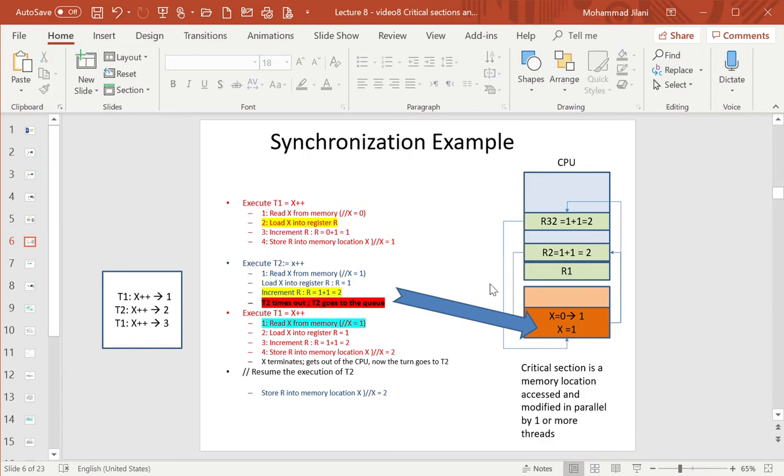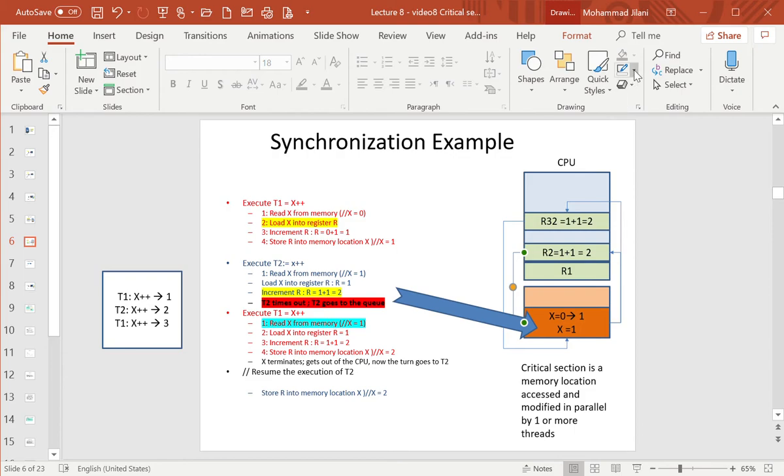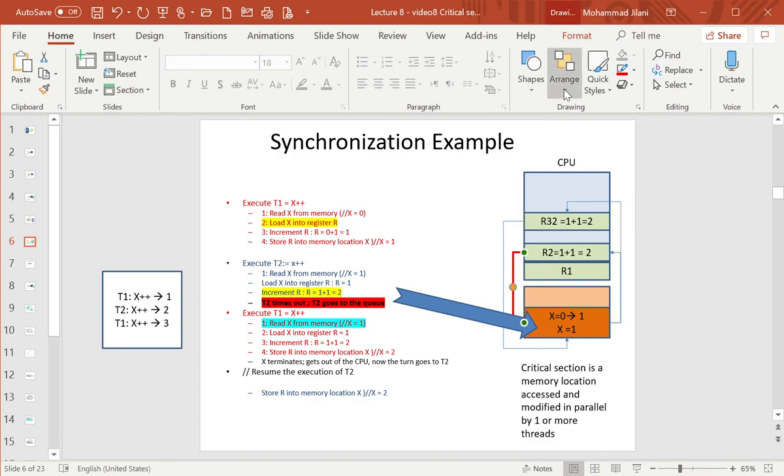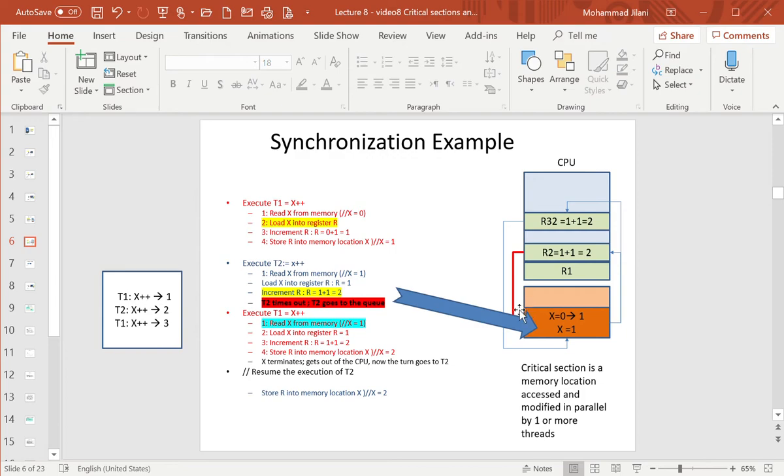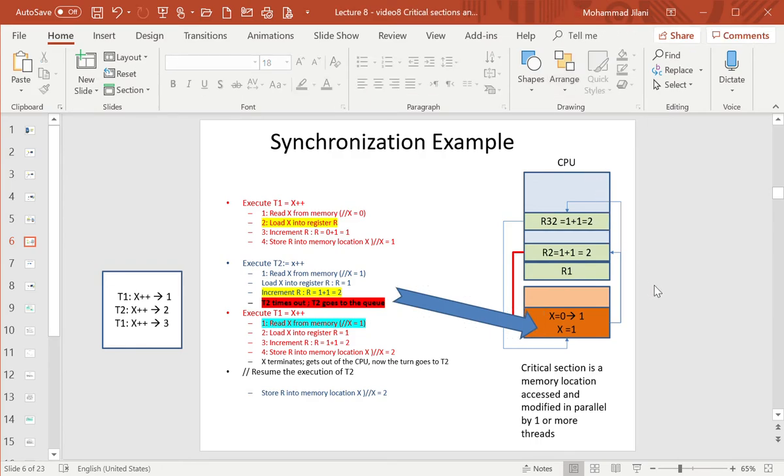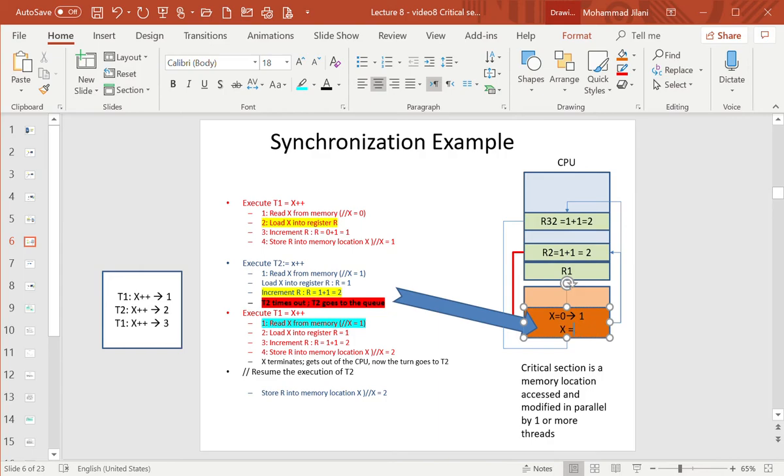This value, I'll add it to the memory. Store into memory, so it returns to memory X equals 2. This is what thread number 2 did.